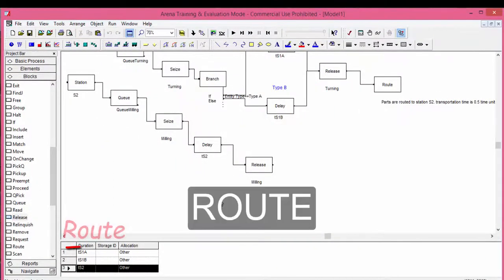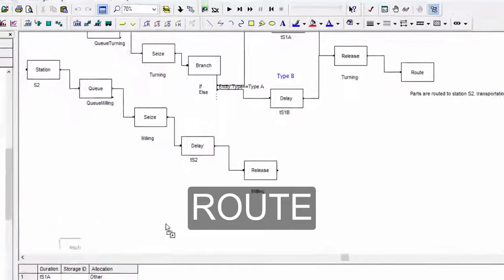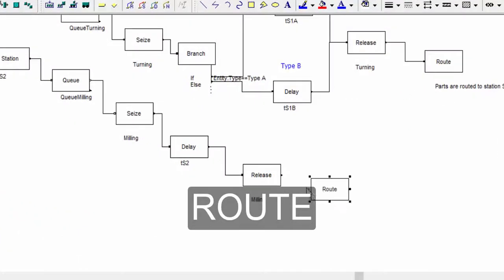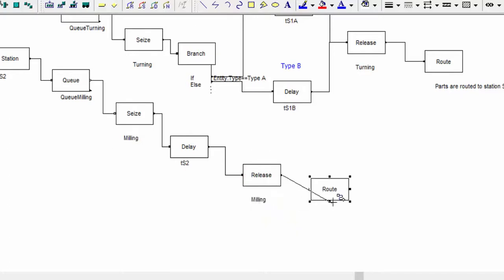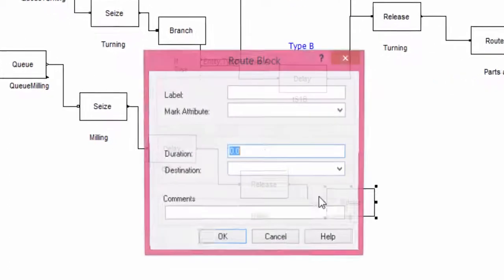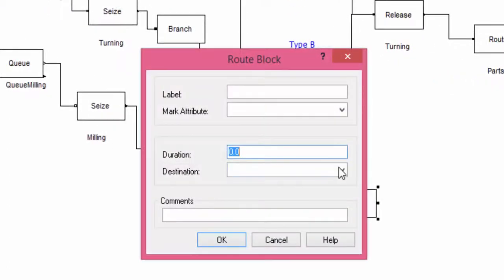After the release, the entities must be sent to the inspection station. We add a route block just after the release. The routing time is half a minute. The destination is station S3.